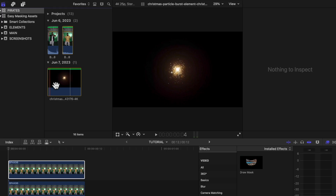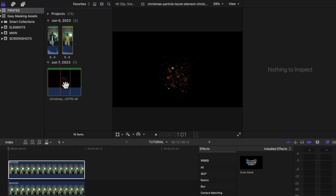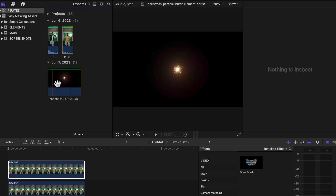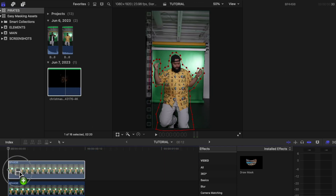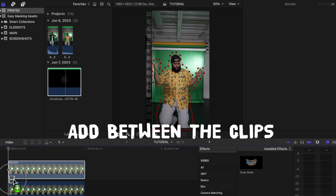Now that we've drawn around our subject, we just need to find some type of overlay that we want to use to throw behind our subject. I have these magical Christmas particles, which I will speed up a little bit so that it will match the movement.